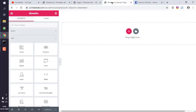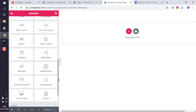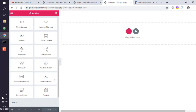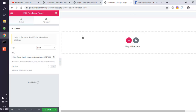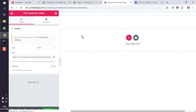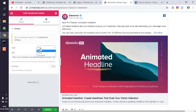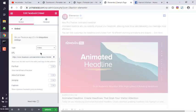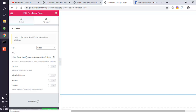Now here in Pro widgets, scroll to the bottom and find this Facebook Embed. Simply drop that on your page or post, and by default it will show you post. So choose from the drop down menu video.